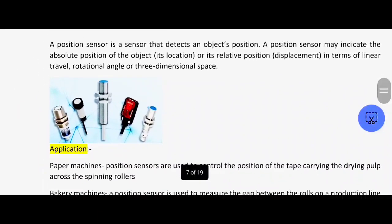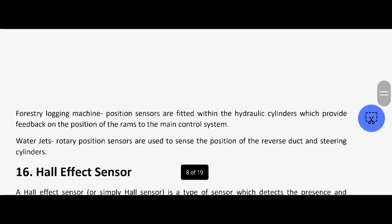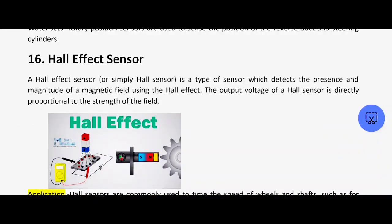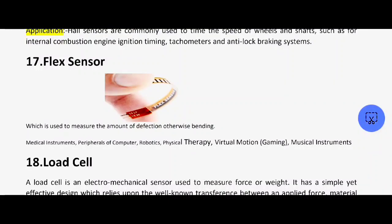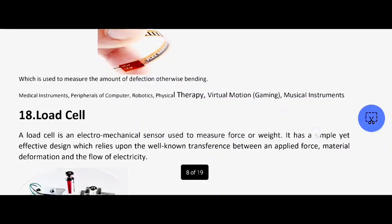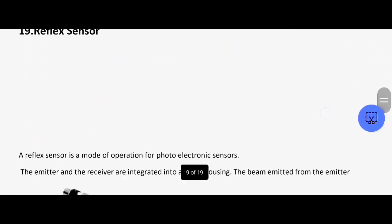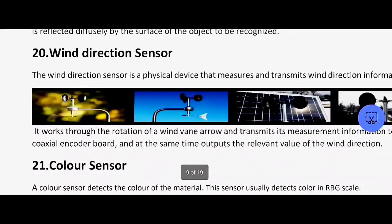The applications include paper machines, bakery machines, forest logging machines, and water jets. Next one is the Hall effect sensor, which detects the presence and magnitude of a magnetic field using the Hall effect. The output voltage of the Hall sensor is directly proportional to the strength of the field. Next is the flex sensor, which is used to measure the amount of deflection or bending, used in medical instruments, physical therapy, and musical instruments. Next ones include the load cell, reflex sensor, position sensor, and direction sensor.